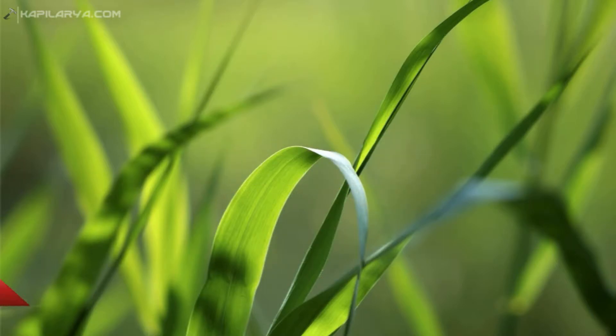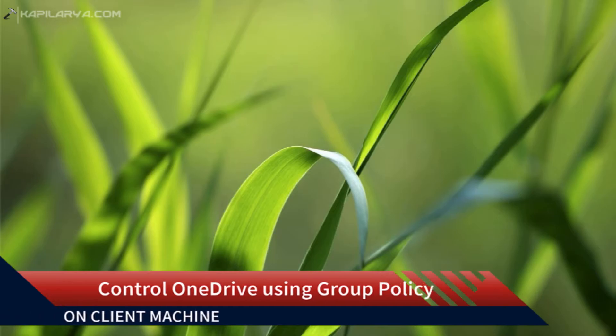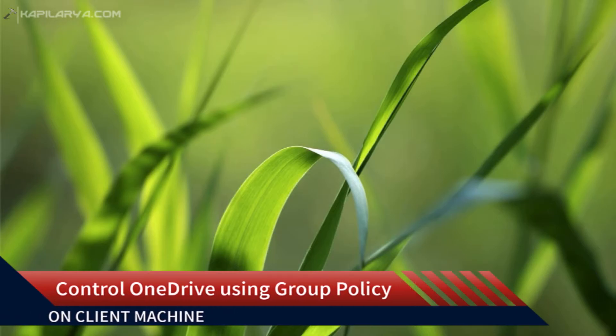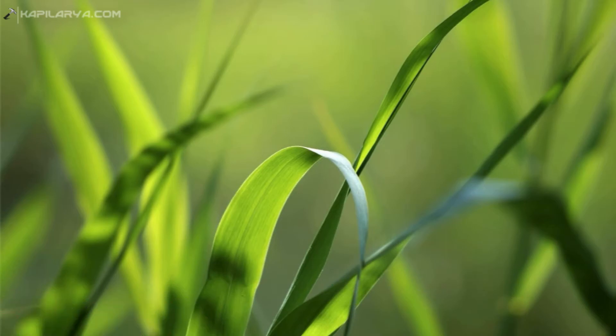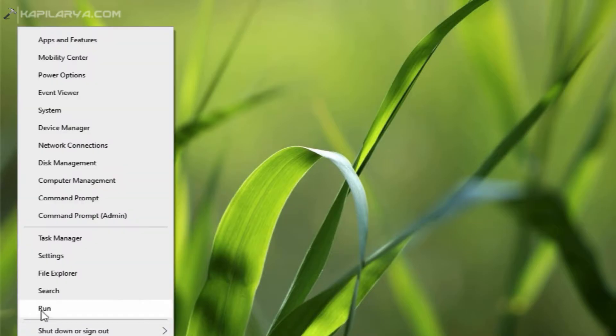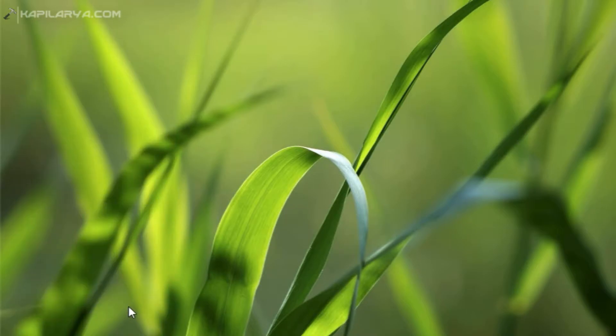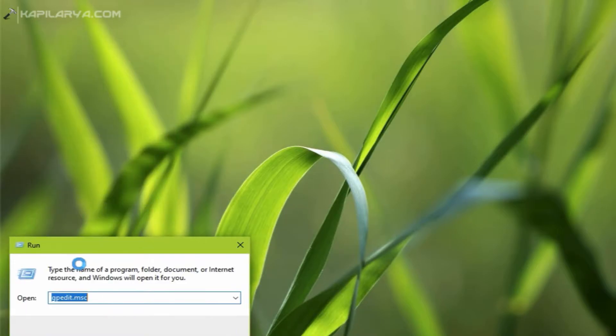In this video we will see how you can control OneDrive using Group Policy on your client machine. So if you are an IT pro and want to manage OneDrive using Group Policy, we will see how you can do that in this video. For this you will need OneDrive sync app installed on your system.